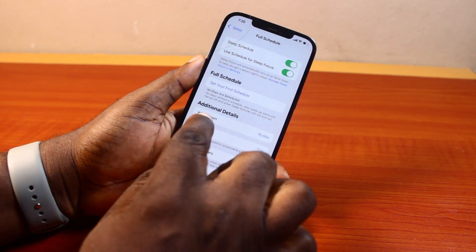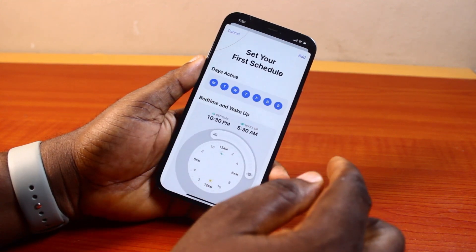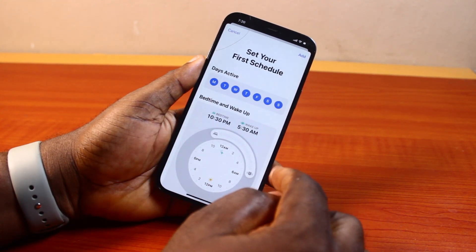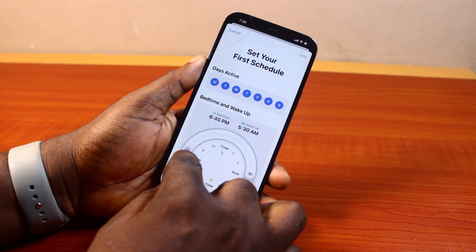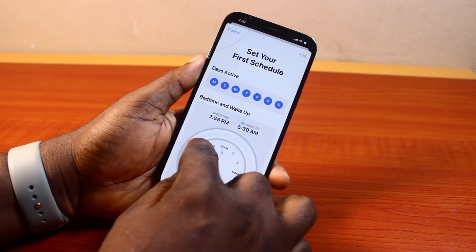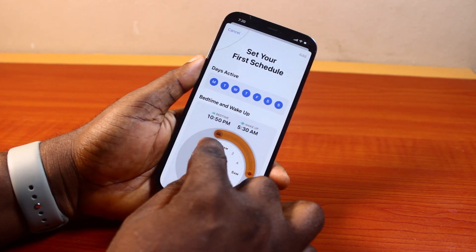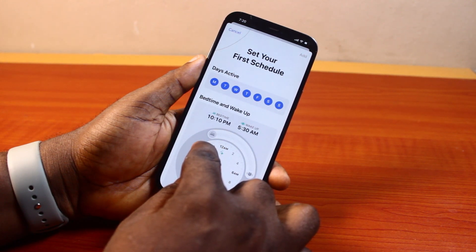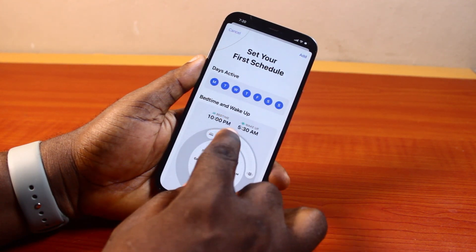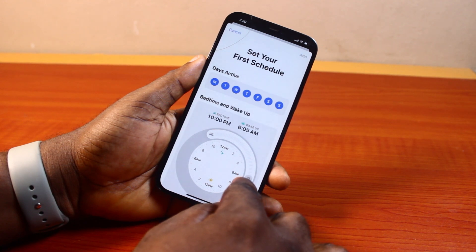Once that is enabled, click on Set Your First Schedule. Here, set your sleep time or bedtime and then set your wake time. I'm going to set my bedtime to 10 — so let's go to 10, and with an 8-hour interval that's 10 to 6. So I set the wake time to 6.